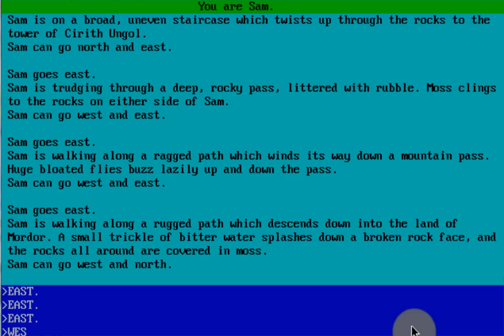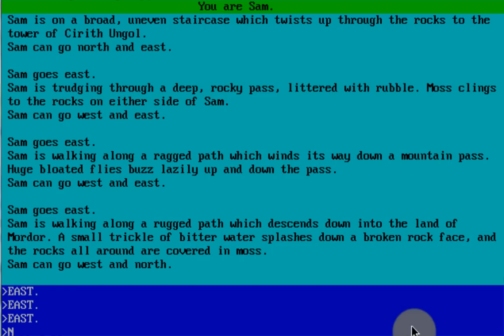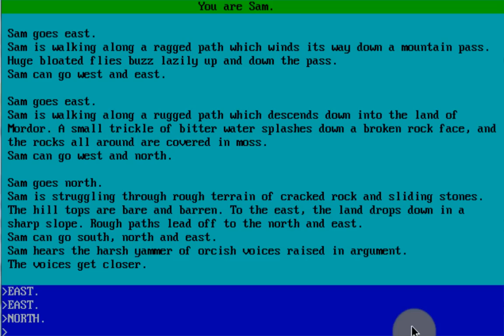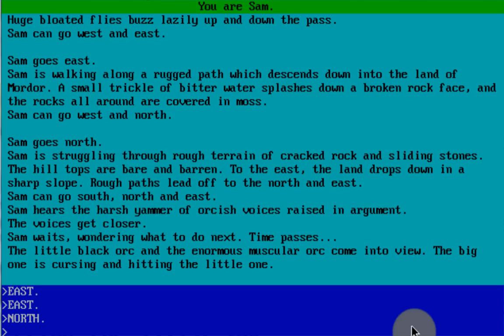Let's go west. Let's go north. Sam is struggling through rough terrain of cracked rock and sliding stones. The hilltops are barren. East land drops down to the shore. Sam can hear the harsh yammer of orcish voices in argument. The voices get closer. Sam waits, wondering what to do next. Time passes. A little black orc and an enormous muscular orc come into view. The big orc is cursing and hitting the little one.